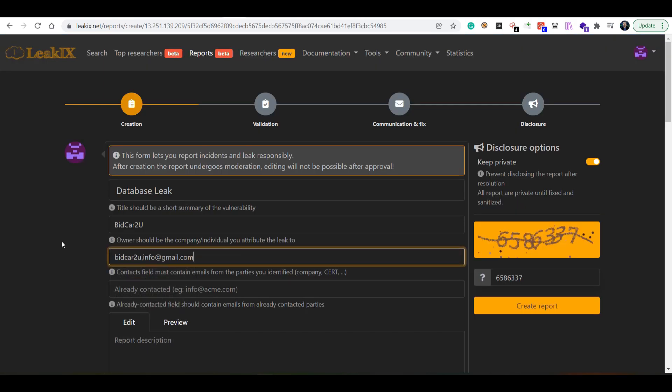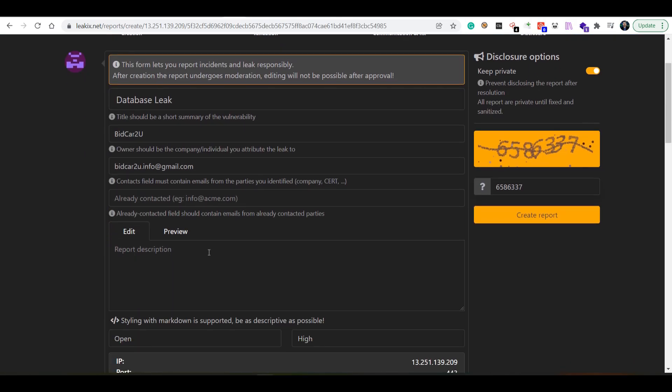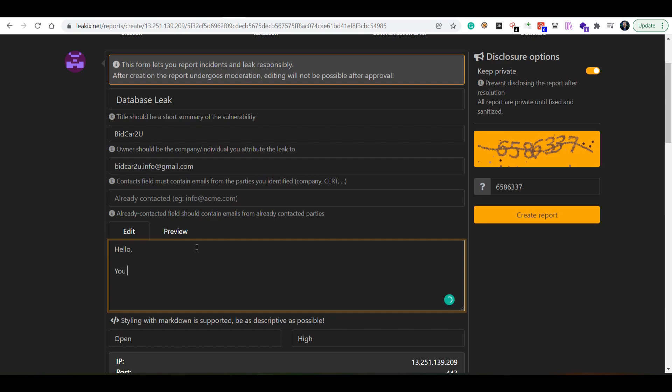Then let's write some description. I usually write: Hello, your database can be publicly accessible and downloaded as you can see in the proof below.